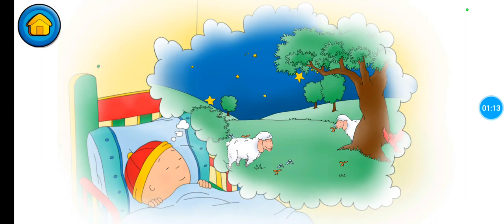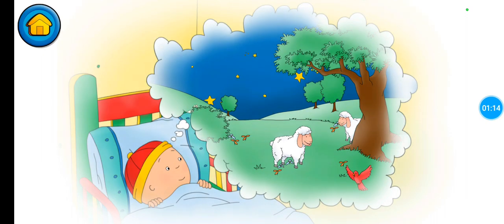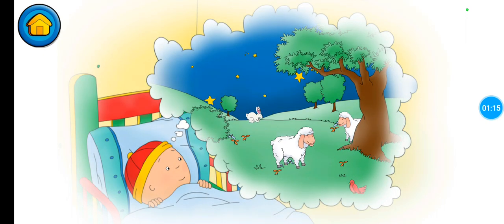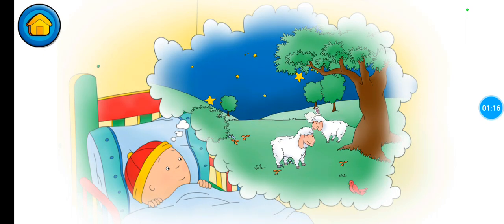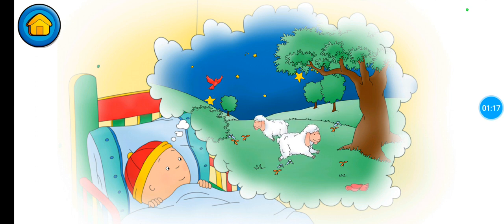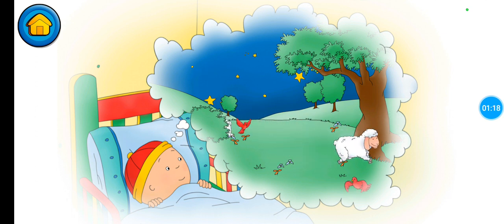Sometimes I like to count sheep to help me fall asleep. How many sheep can you count?